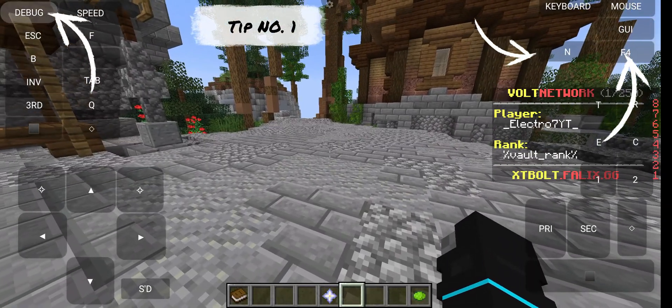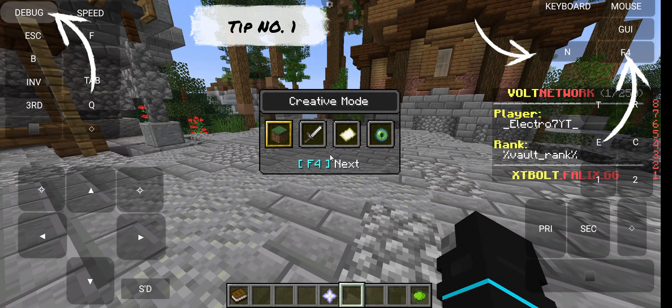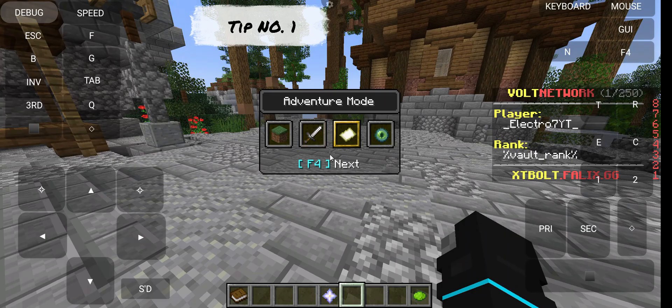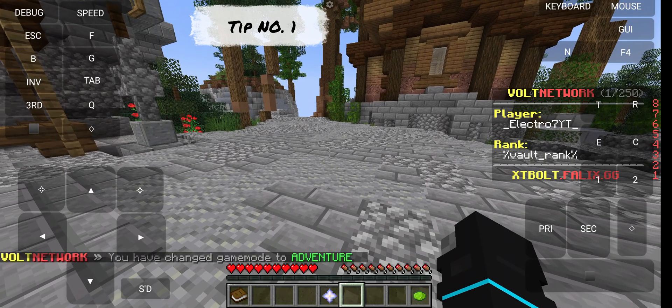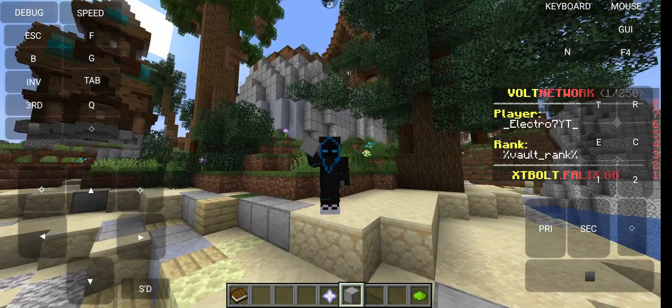Now tip number one. Can you see these three buttons? With these buttons, you change your game mode fast.